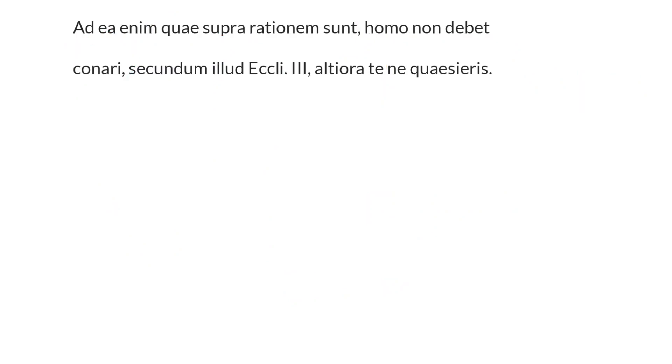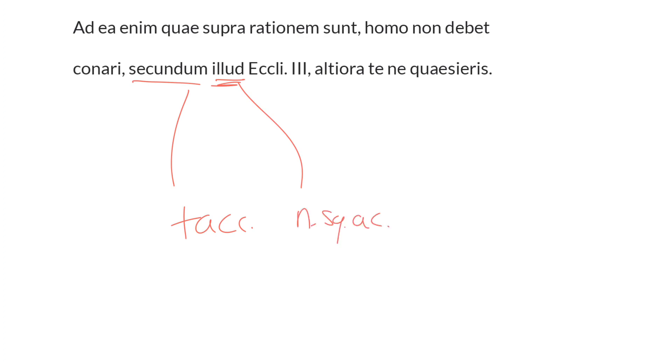He then says that this is in accordance with secundum illud—according to that quote, that portion. Secundum, also a preposition also taking accusative, thus illud is neuter singular and accusative, in accordance with that passage of Ecclesiasticus chapter 3, the third chapter of Ecclesiasticus.